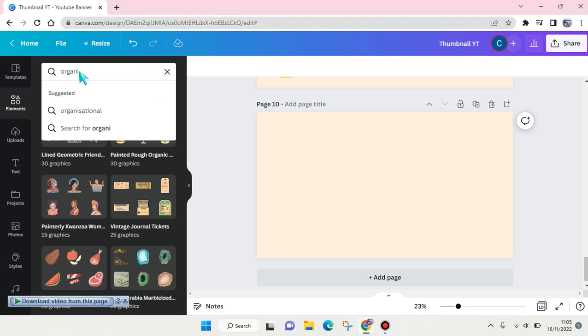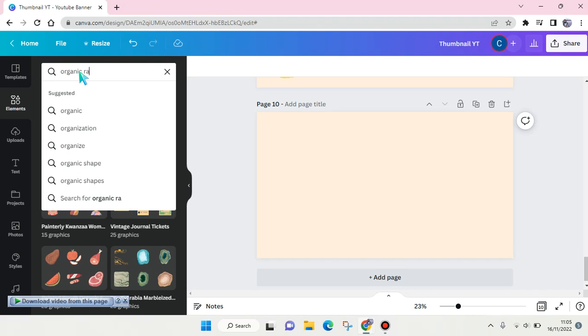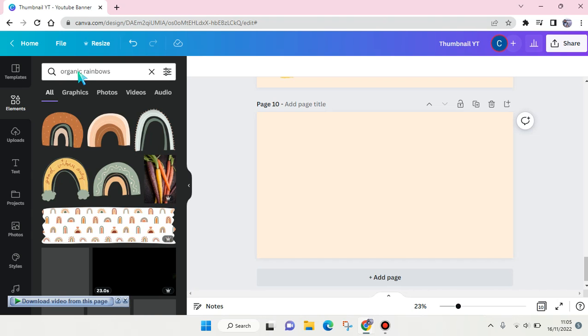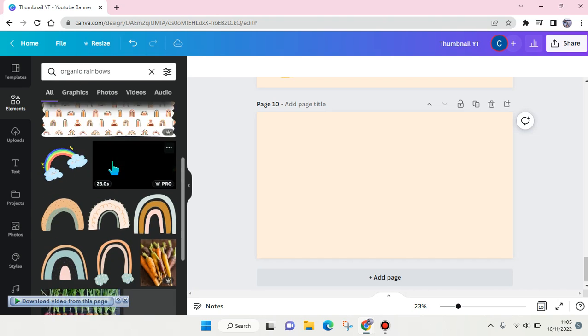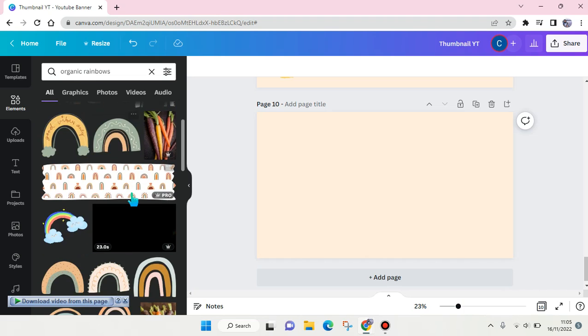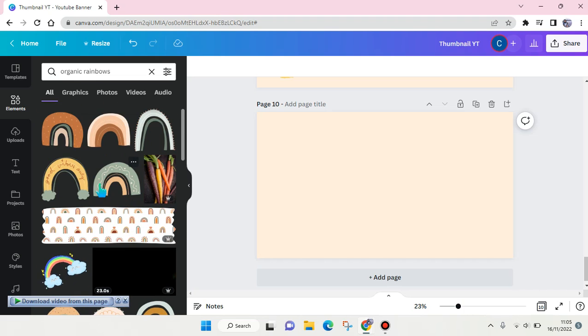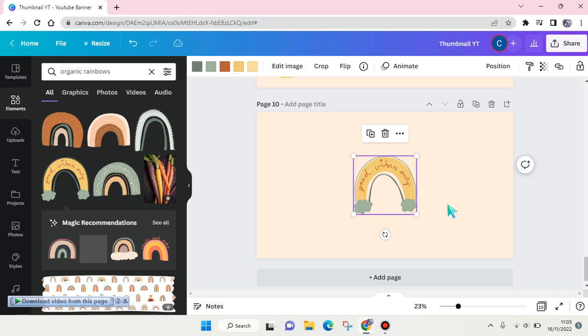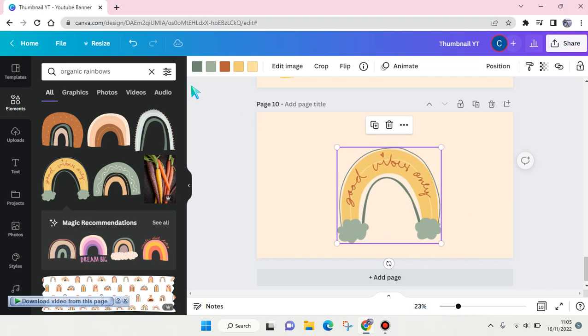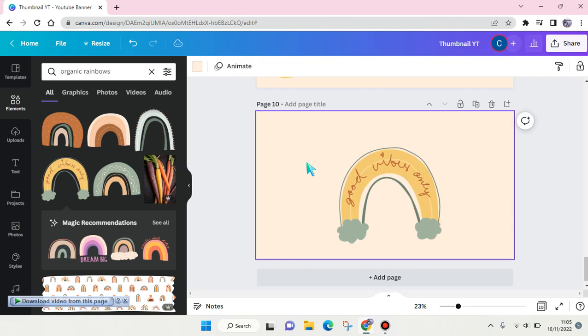So here are the illustrations options that you can choose. You can just click on one of them, for example this one, and you can always adjust the size and change the color.